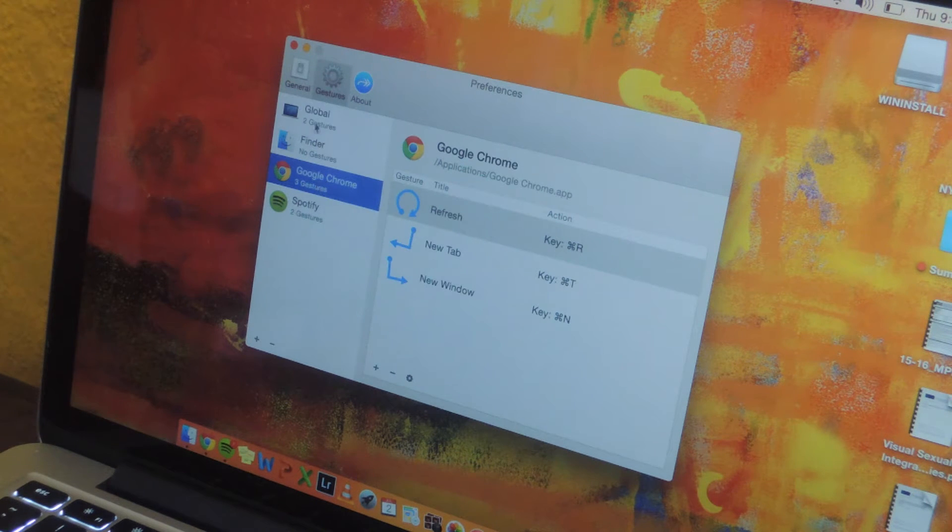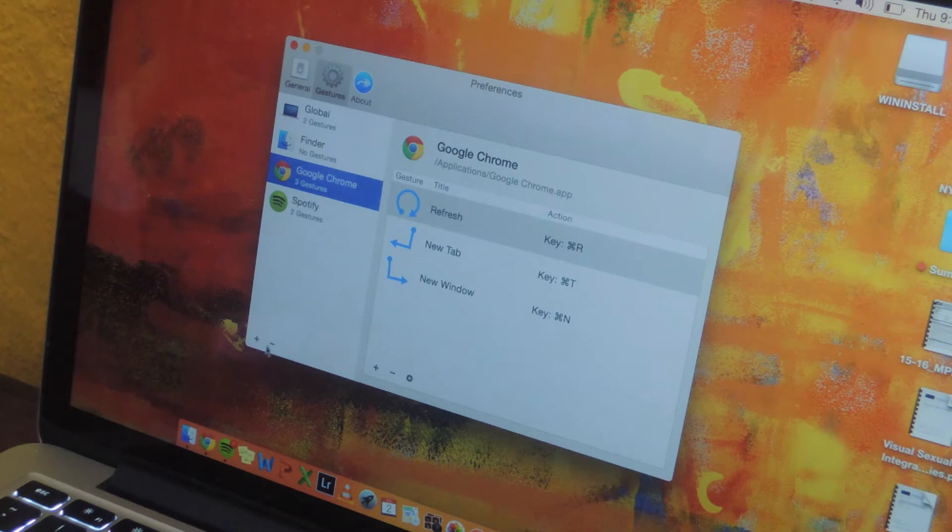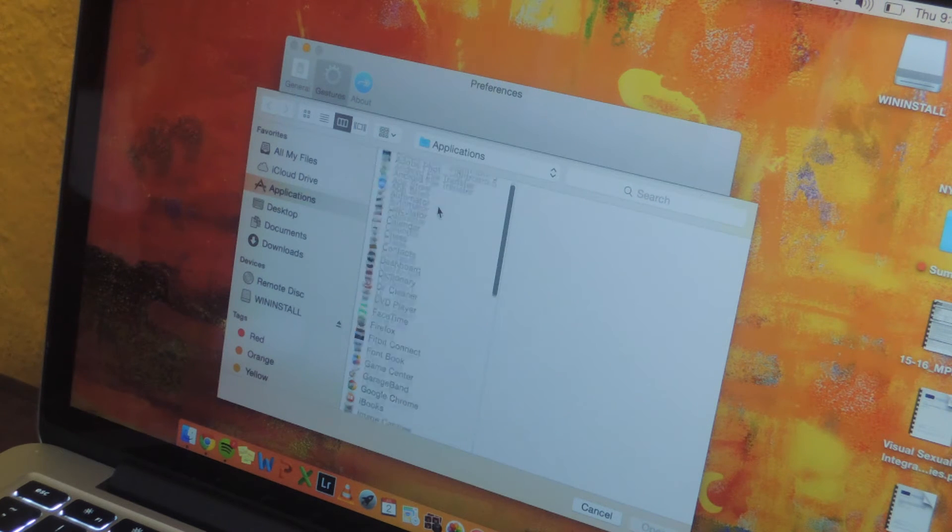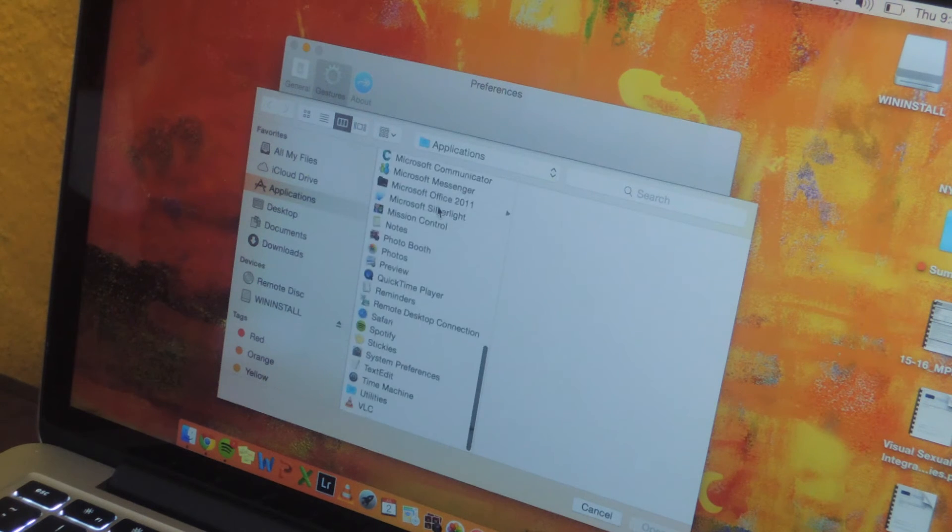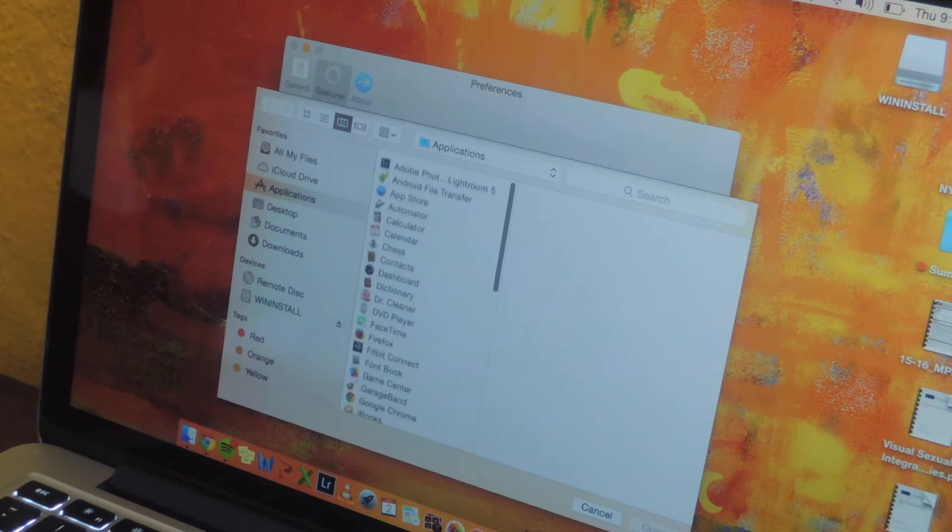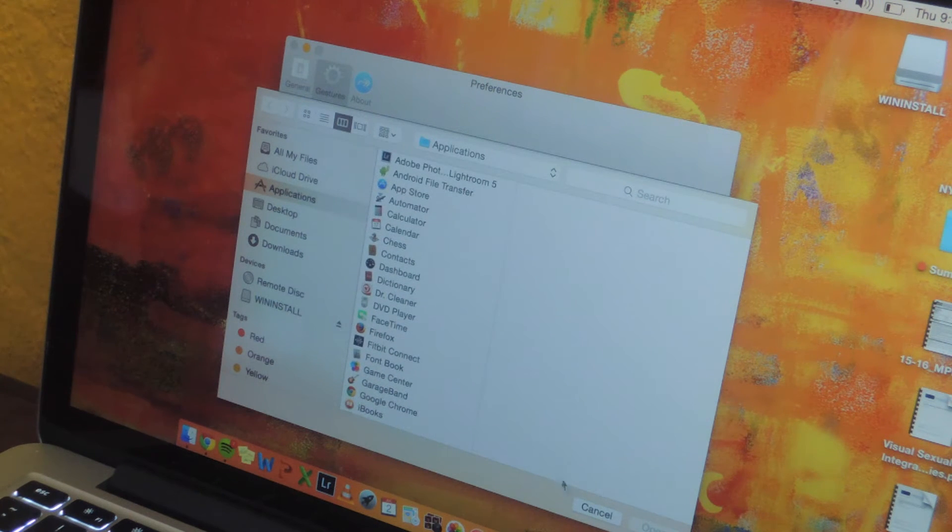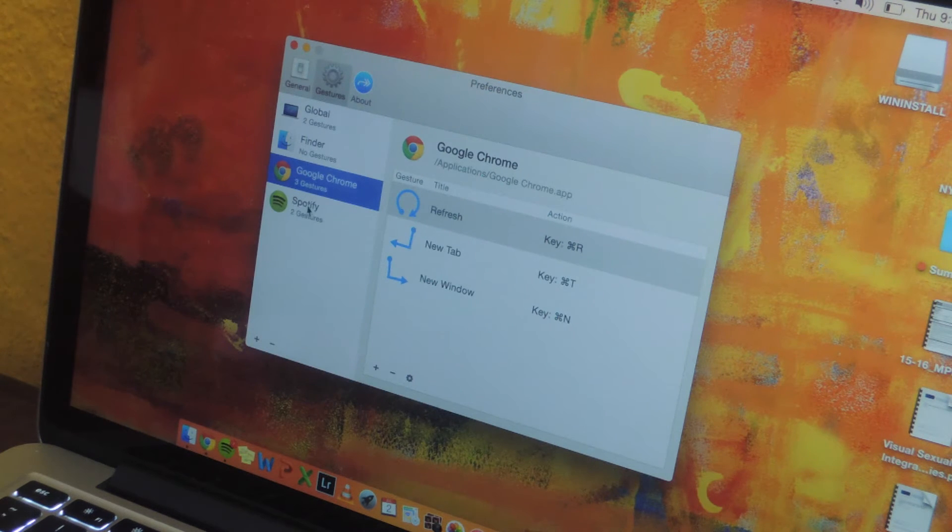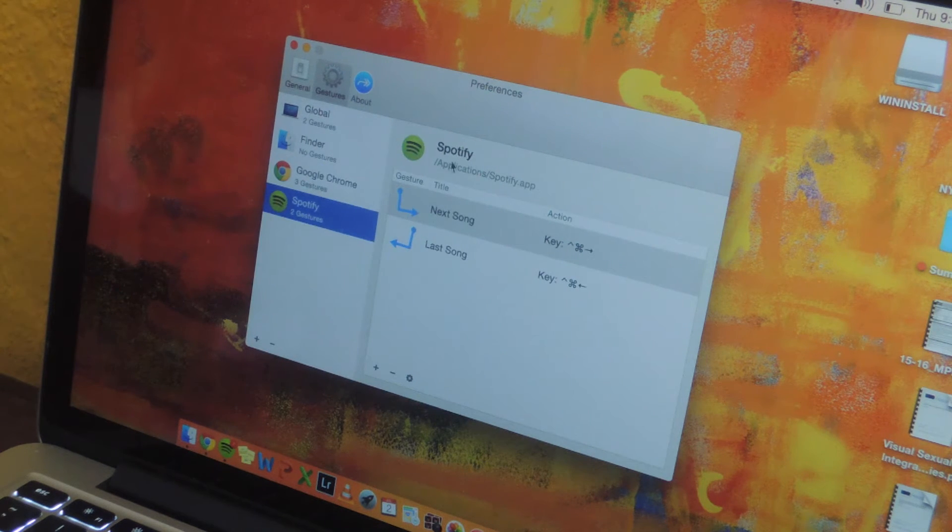From there, whatever app you want to add, all you have to do is click on the plus sign and then you'll be taken to your application so you can select any of them. I'm gonna choose Chrome and Spotify, but I'll be focusing more on Spotify.